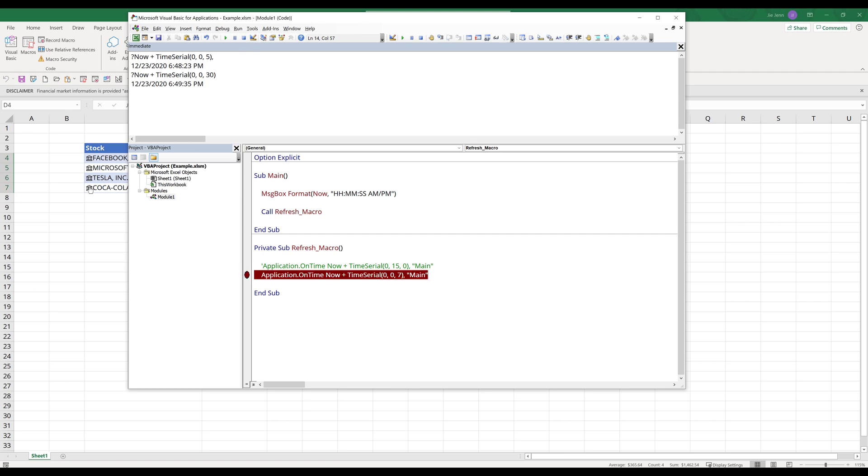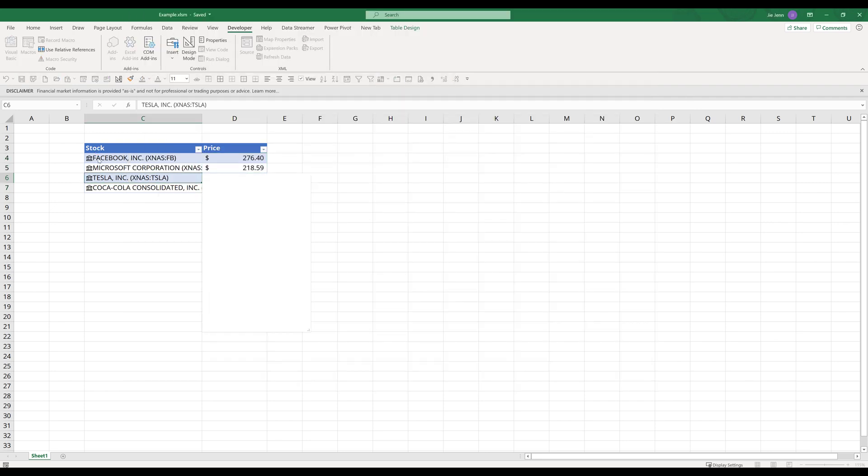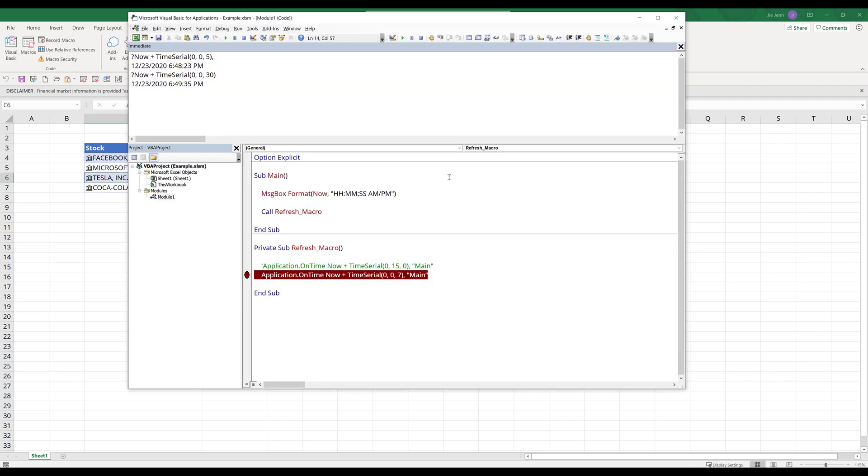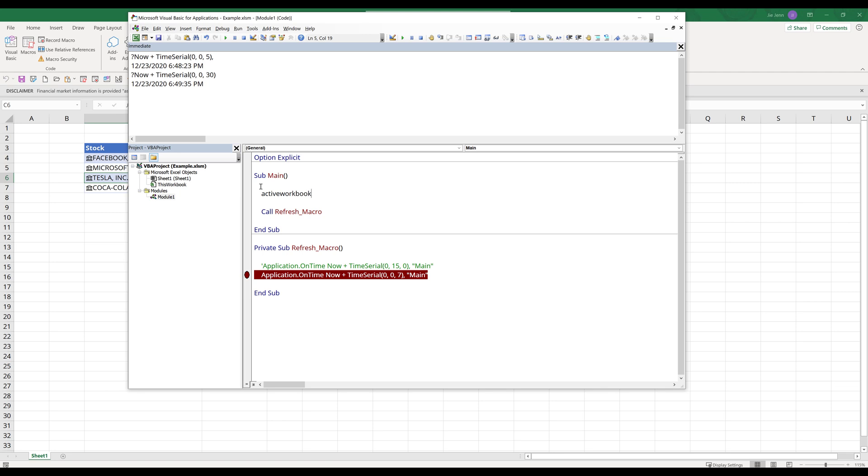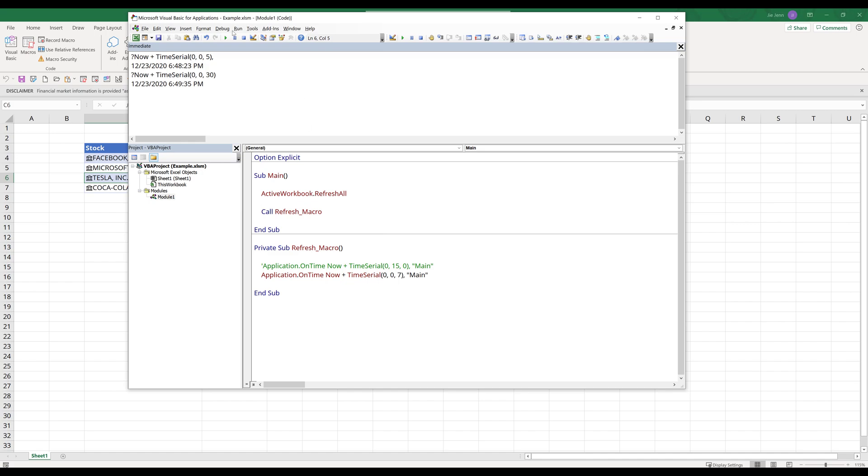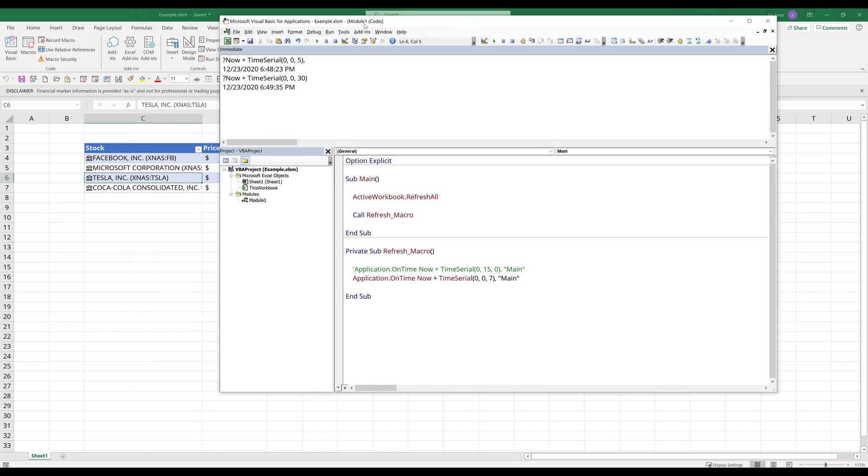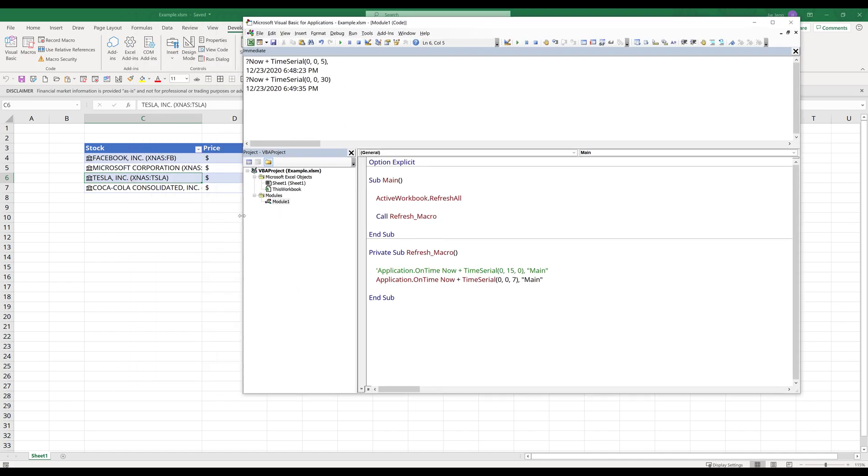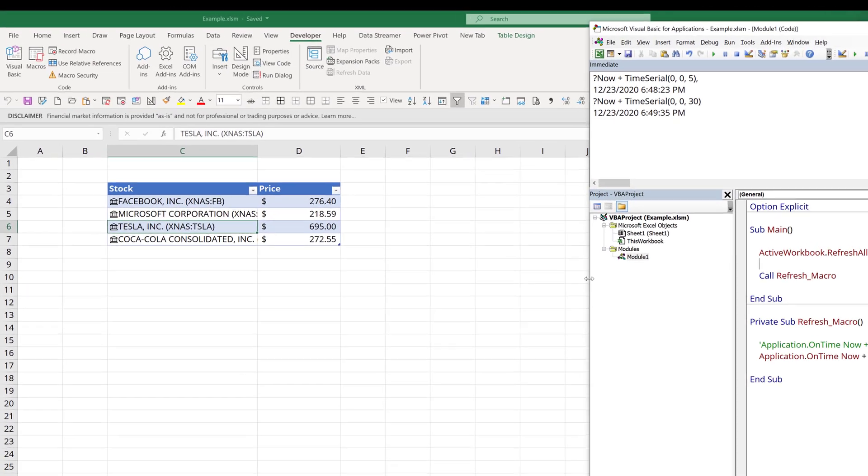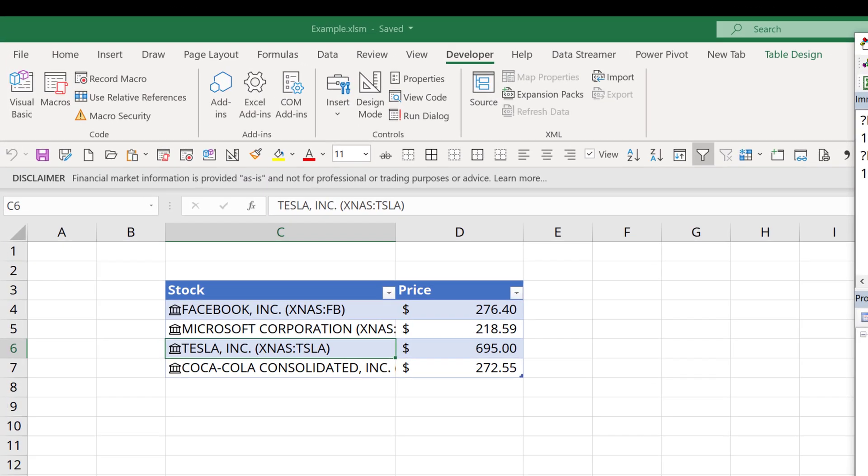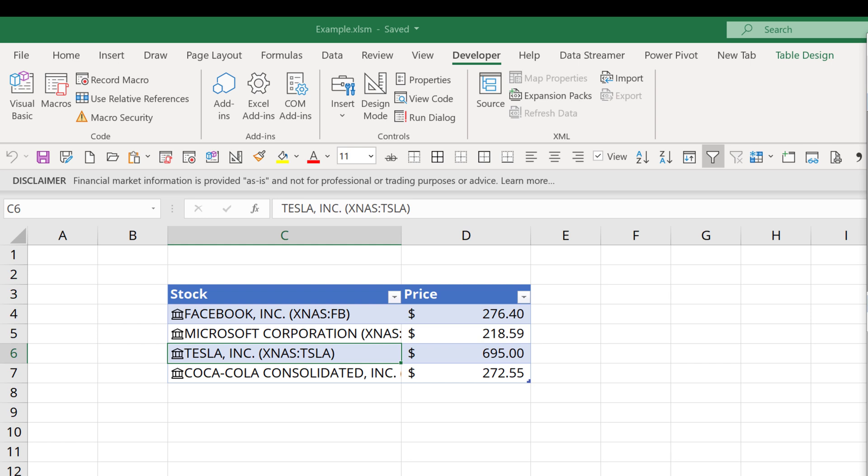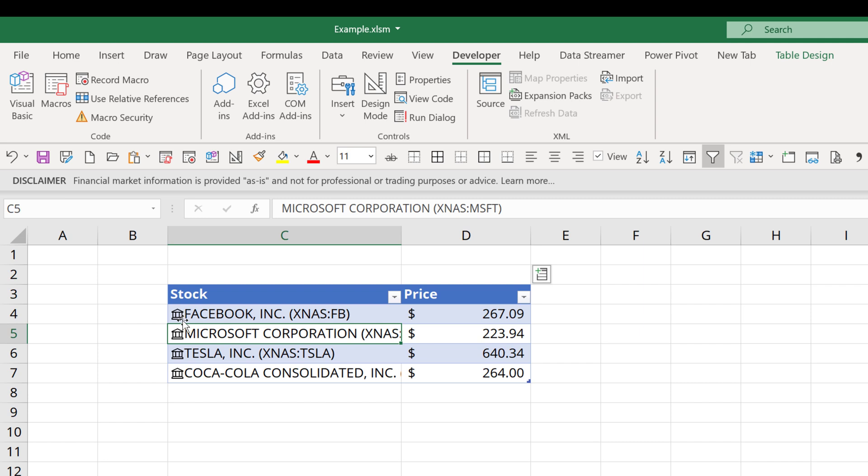Now to refresh the live stock table, I'm going to replace the message box with ActiveWorkbook.RefreshAll method. Now let's run the main subroutine again. Let me minimize the window. I'm going to run the main subroutine again. And here notice that the stock icon indicator is showing the refresh symbol.